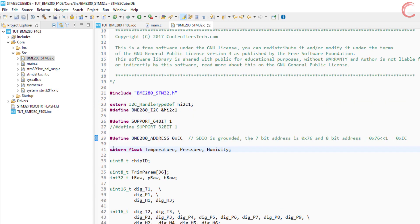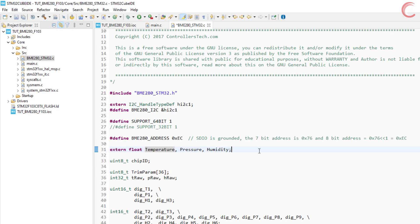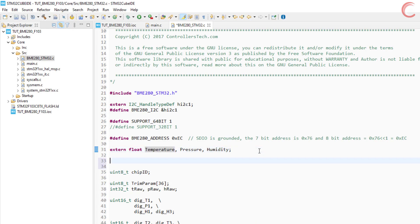These variables will store the corresponding values, and they are externally defined here. So you should define them in the main file. The rest of the code should be unchanged for default configuration.